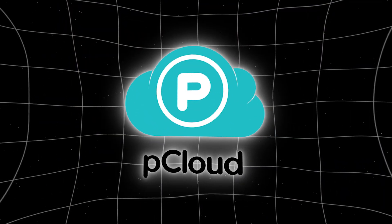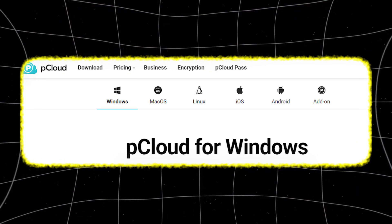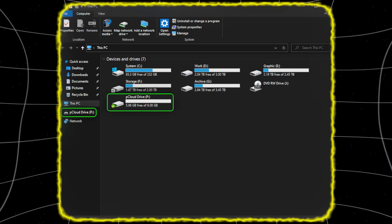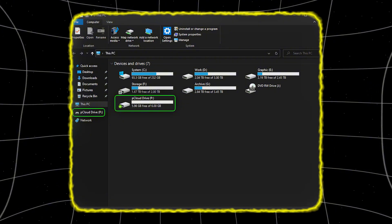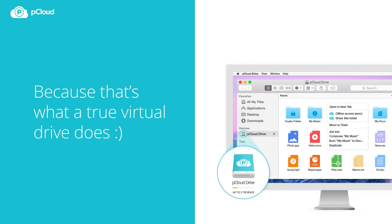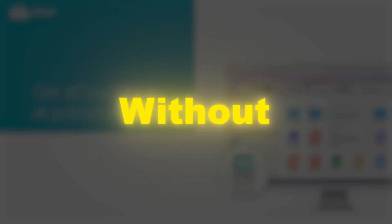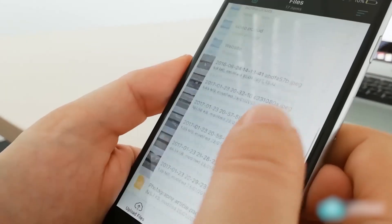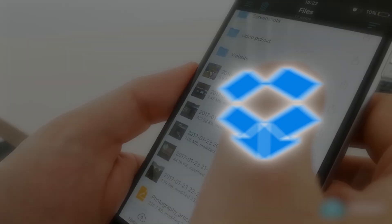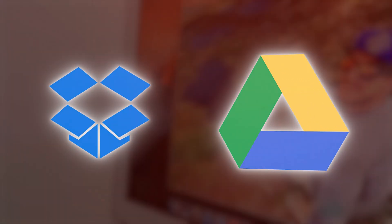pCloud goes a bit further. Not only does it work across the same platforms, but it also offers a virtual drive on your computer. That means files stored in the cloud show up like a regular folder on your desktop, without taking up actual hard drive space. It's seamless and very familiar if you've ever used Dropbox or Google Drive.